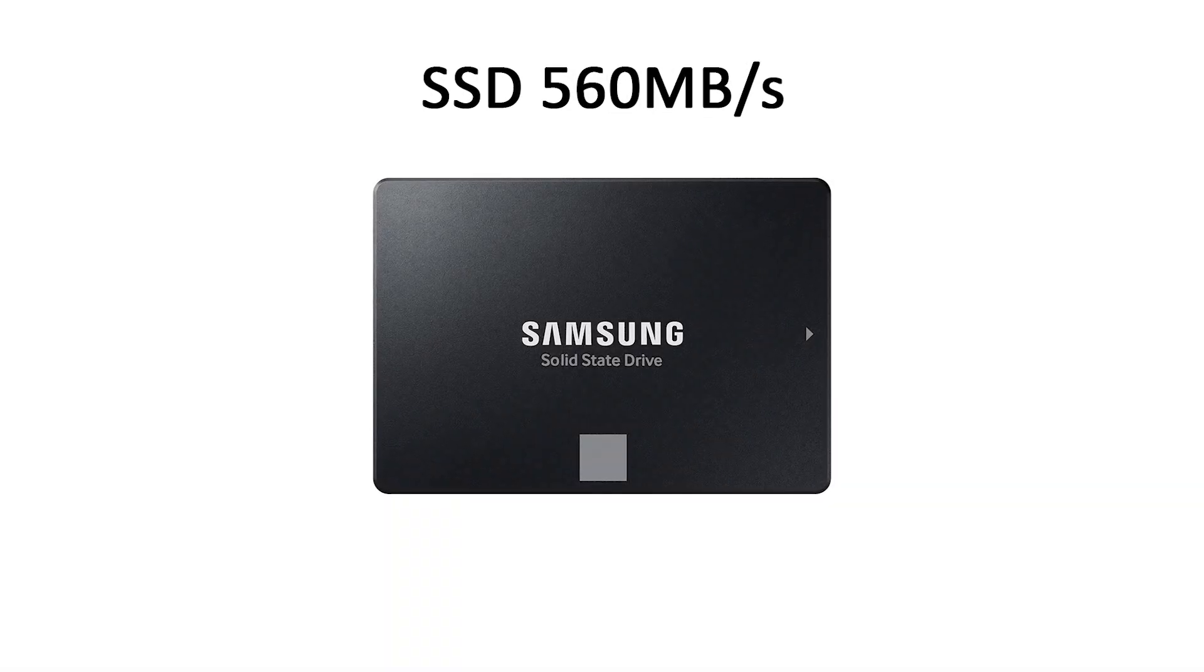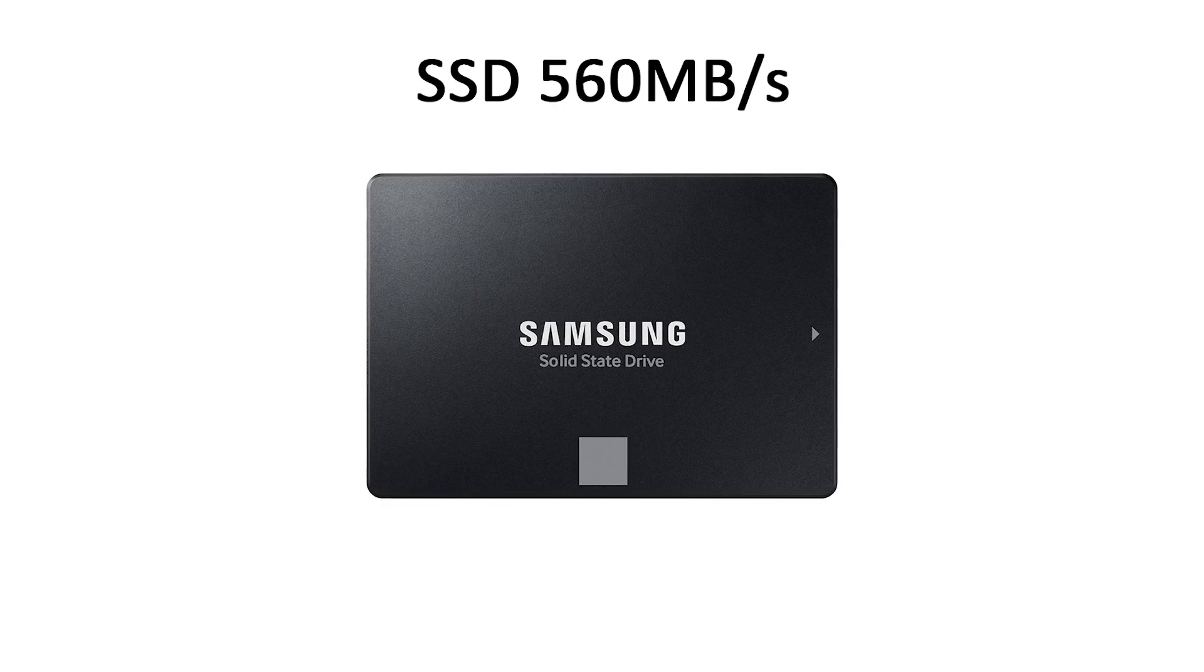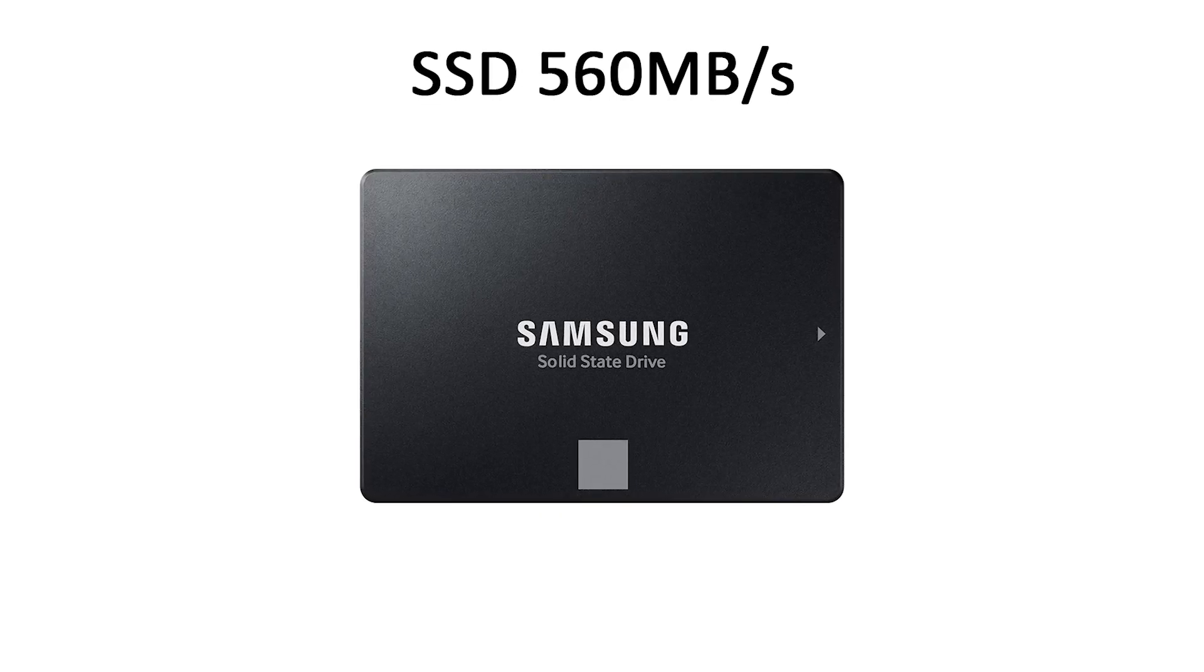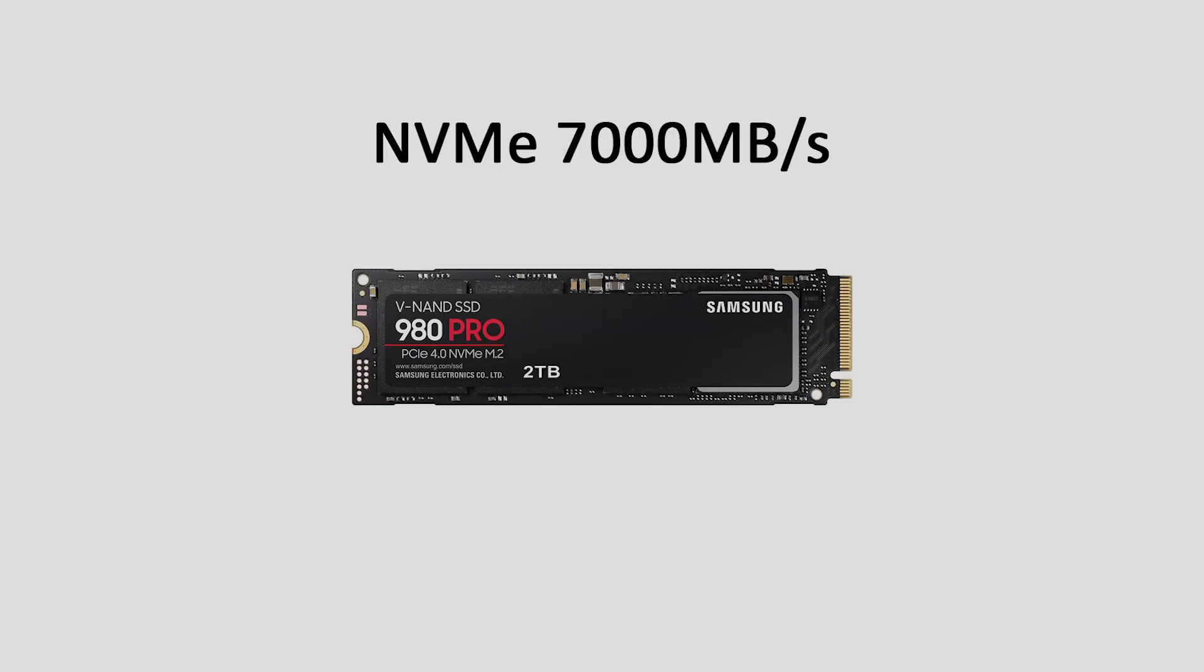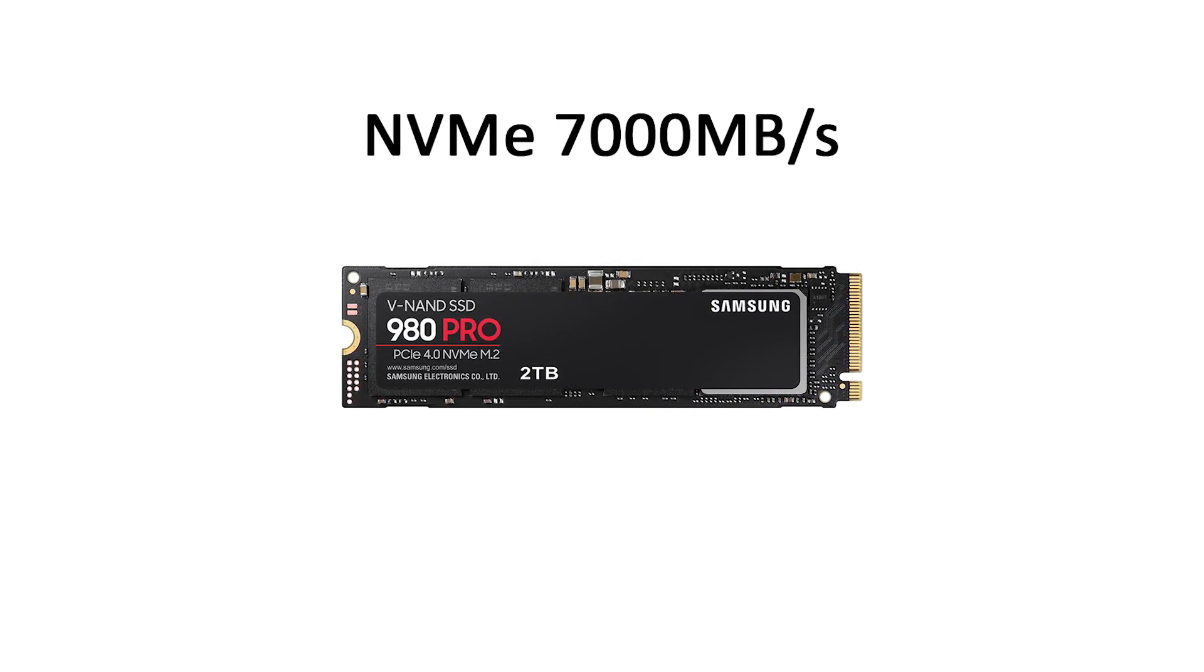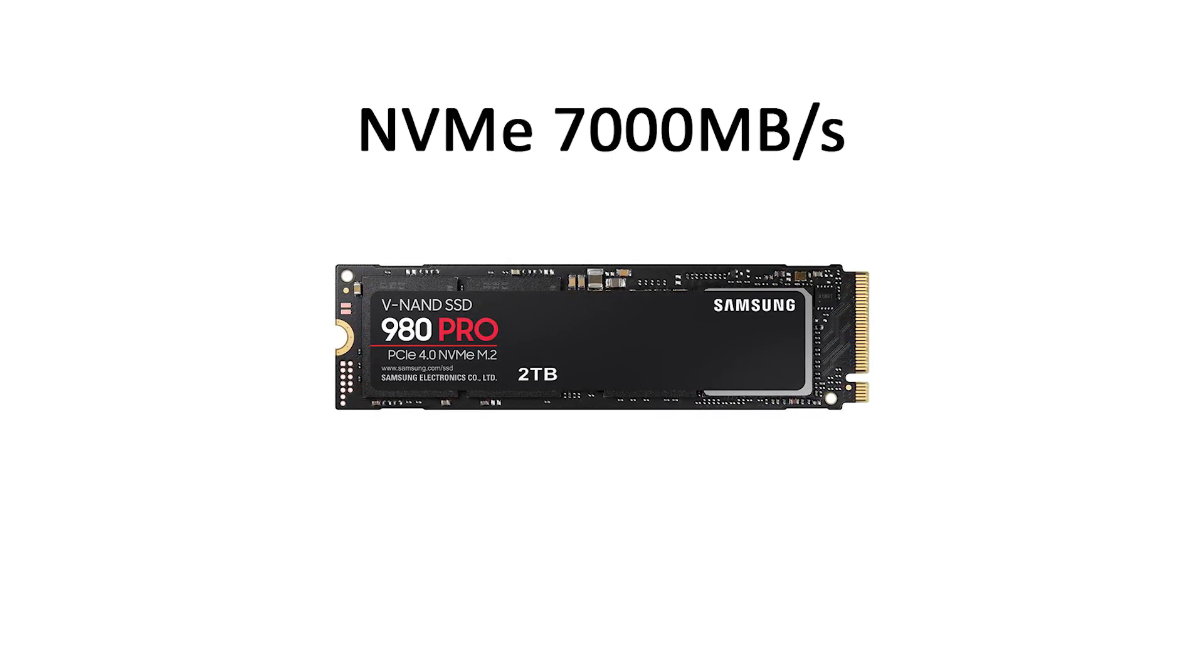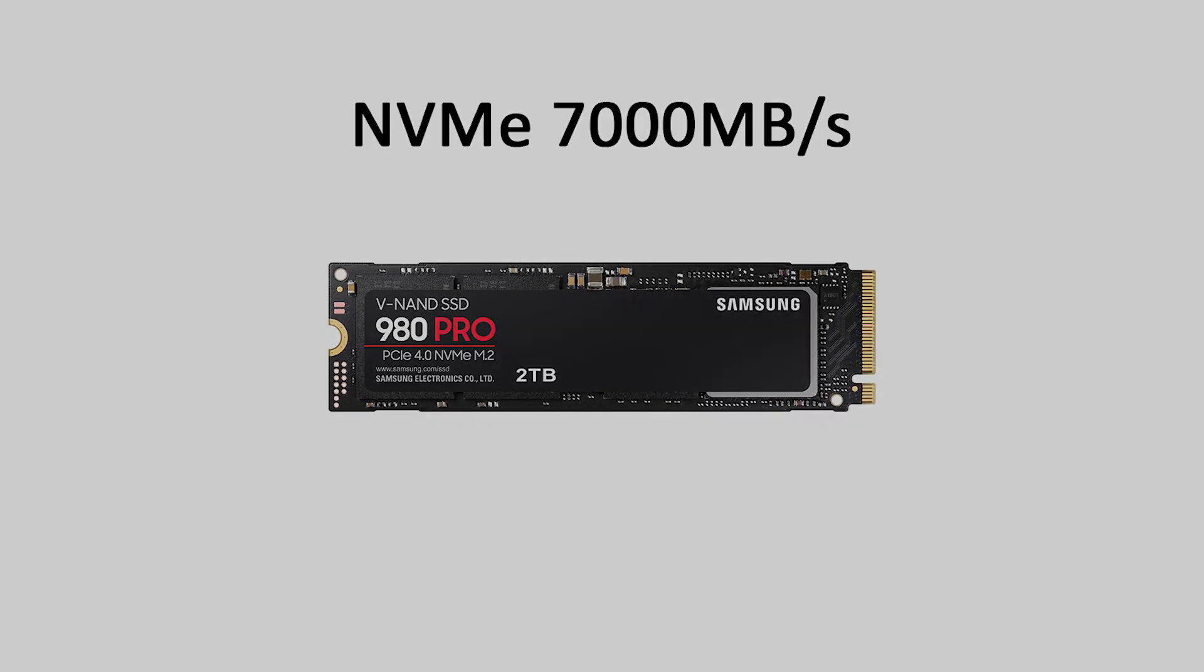Compare that to a SATA SSD with a typical maximum transfer rate of 600 megabytes per second, or a PCIe 4 X4 NVMe drive at a typical maximum of 7000 megabytes per second.